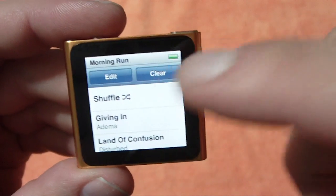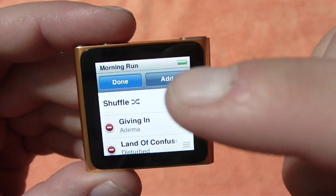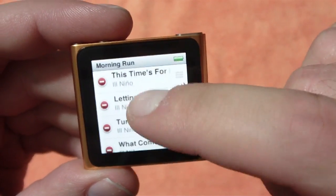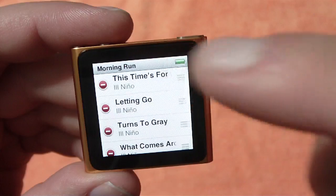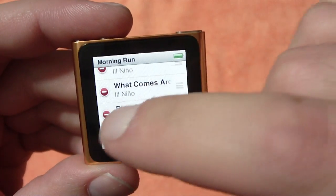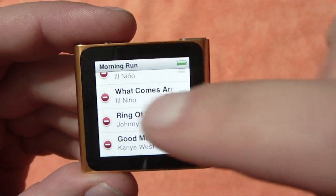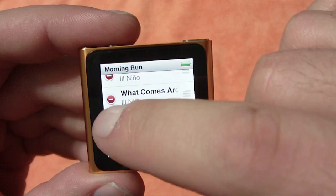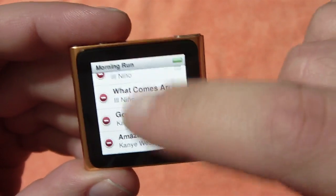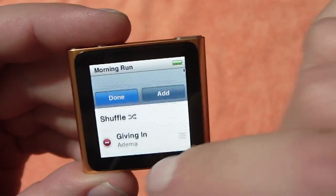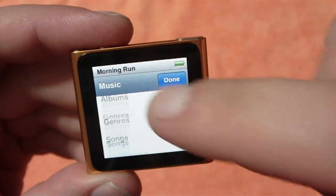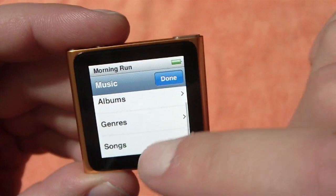You can edit it right there if you want. If I want to remove a song from the playlist — if I decide this Johnny Cash song isn't really right for my morning run — I can just delete it right there and boom, it's gone.